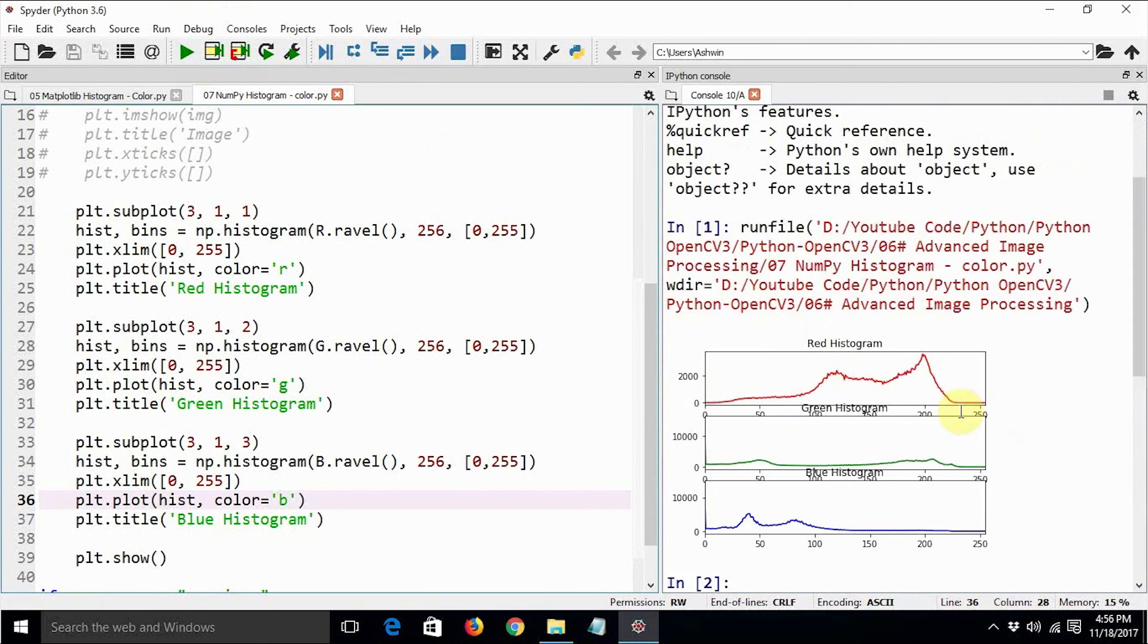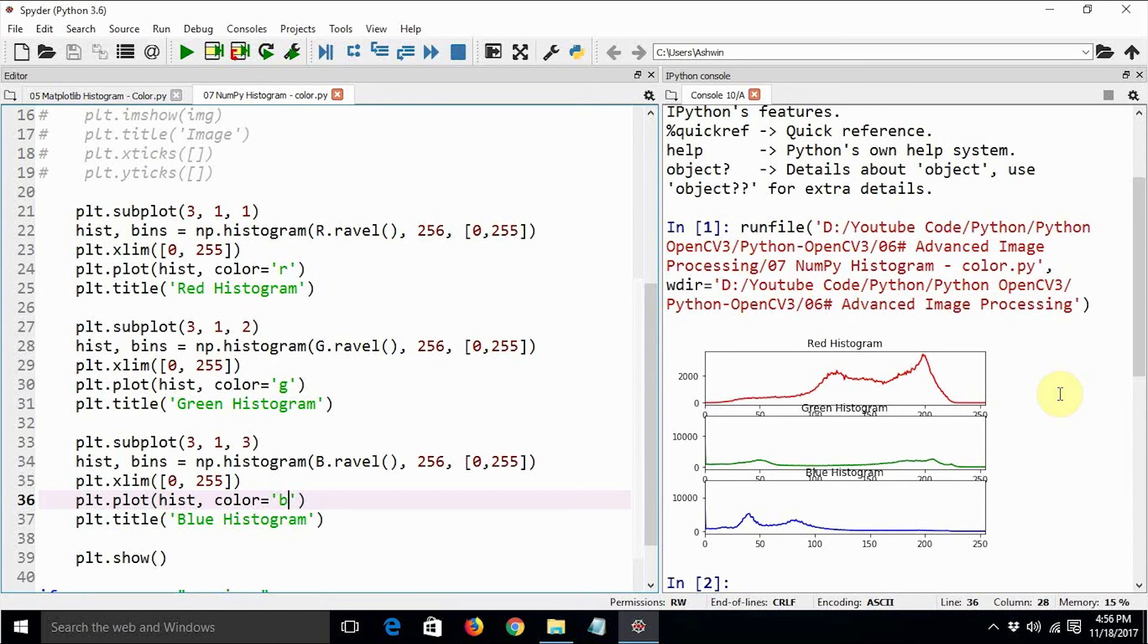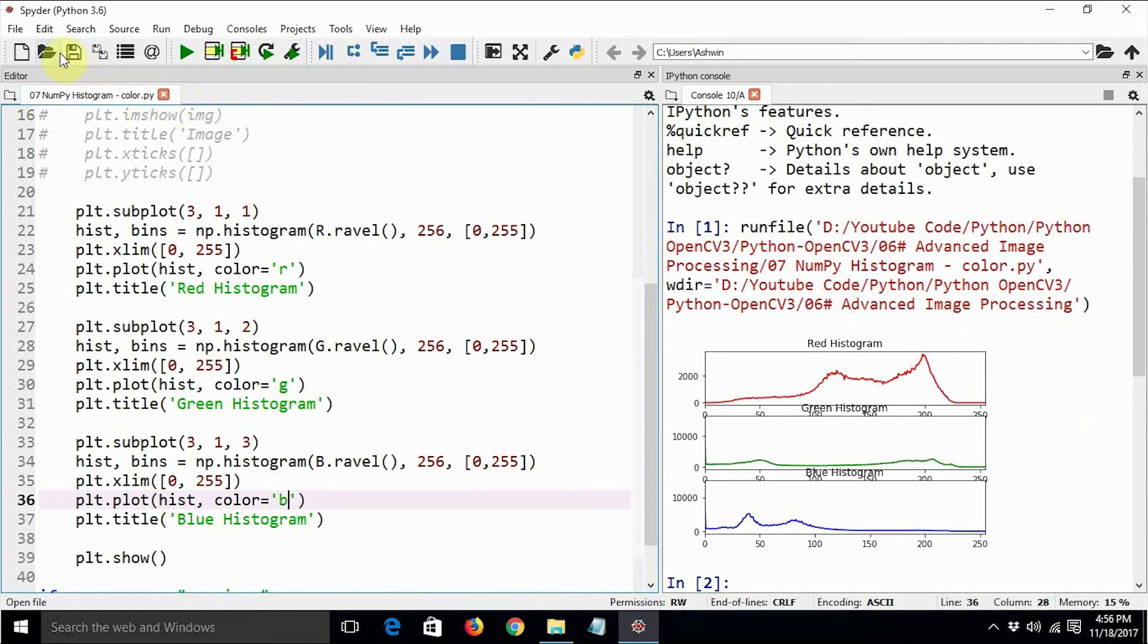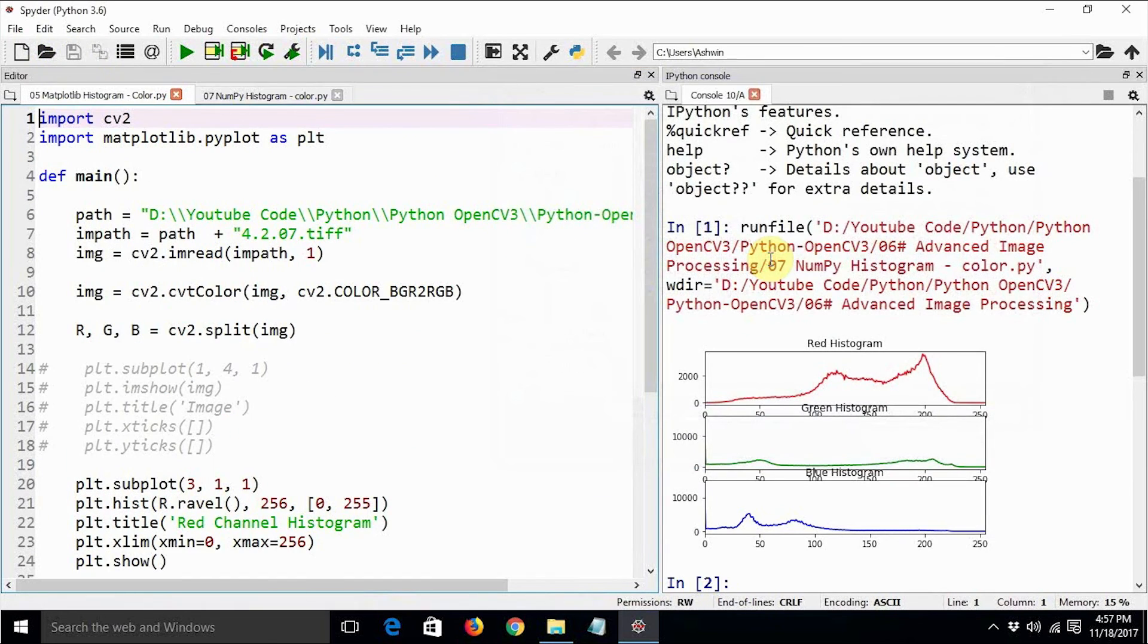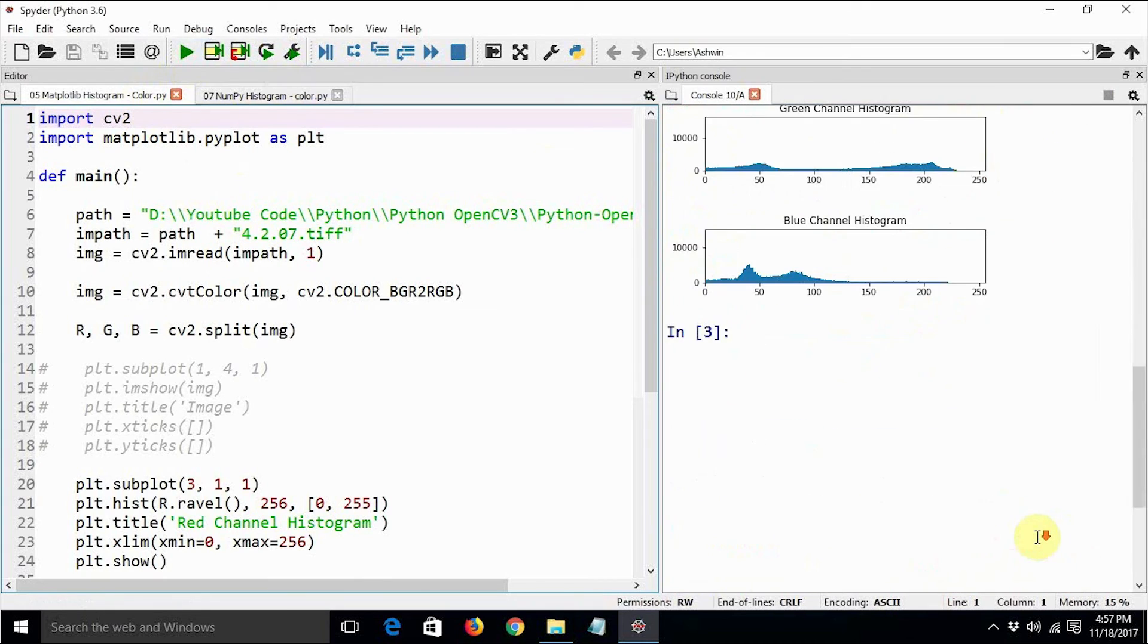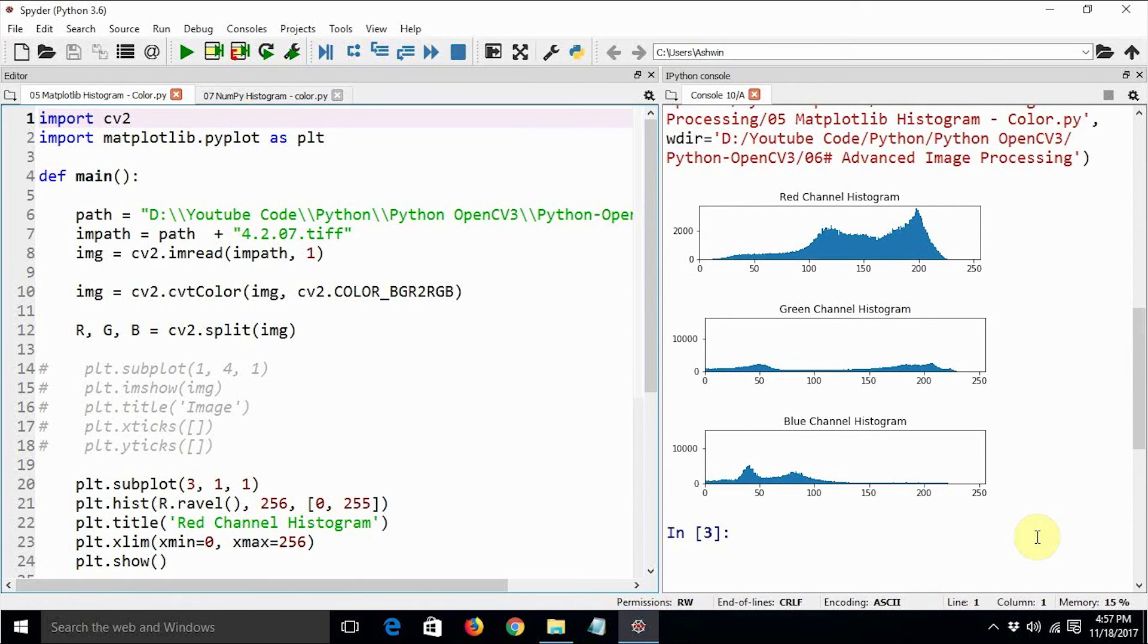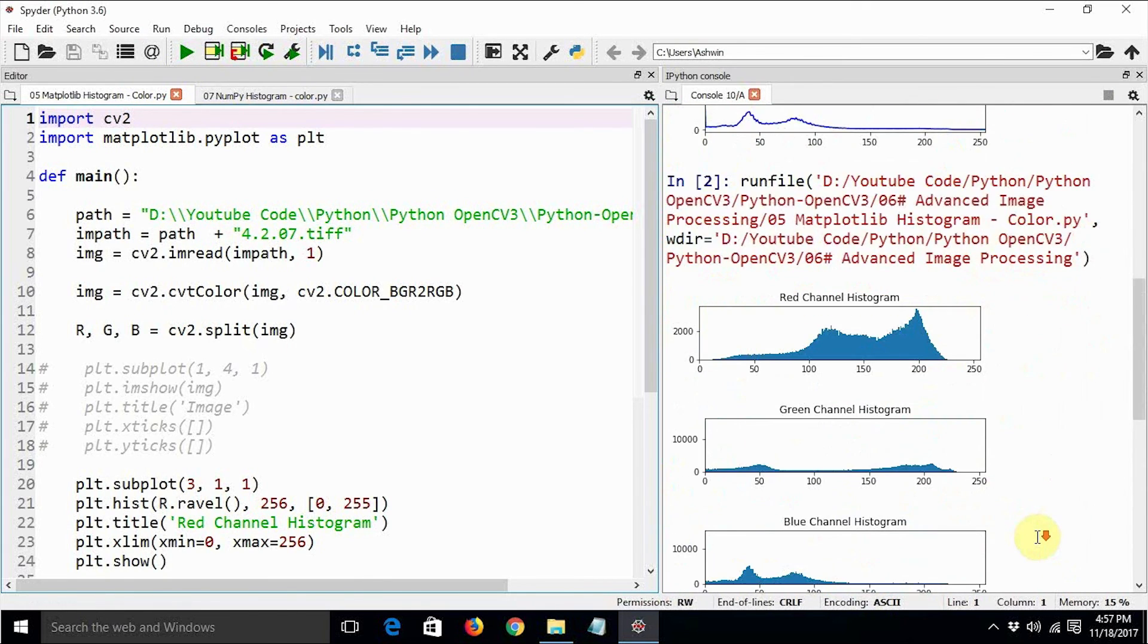Yes, so this is the red histogram, this is the green histogram, and this is the blue histogram. This is how we can compute the histogram for various channels. In case you are not really convinced, if it is the same histogram, we can just open the same program for which we did using matplotlib and let's see its output.